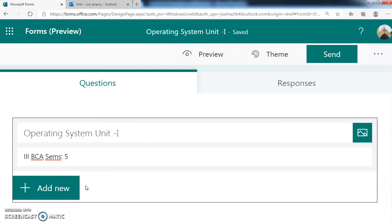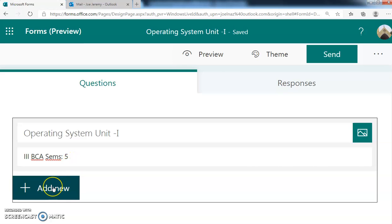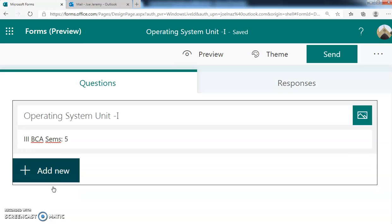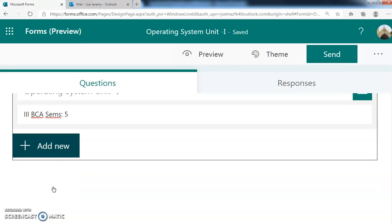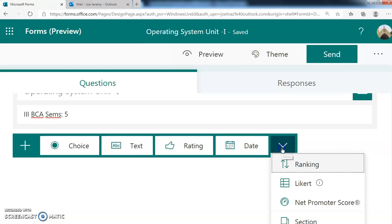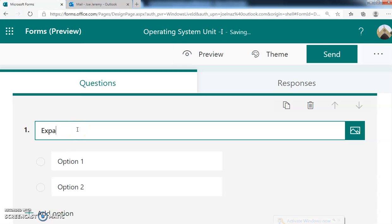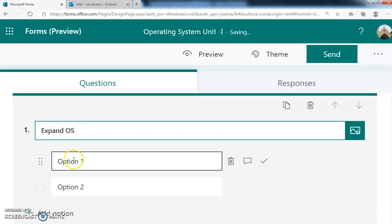Now we created the title and we are going for the question. You have to add question. It will ask what type - is it a choice question, text, rating, or date? Here also it gives another set of options. First we're going for choice. So we click choice.